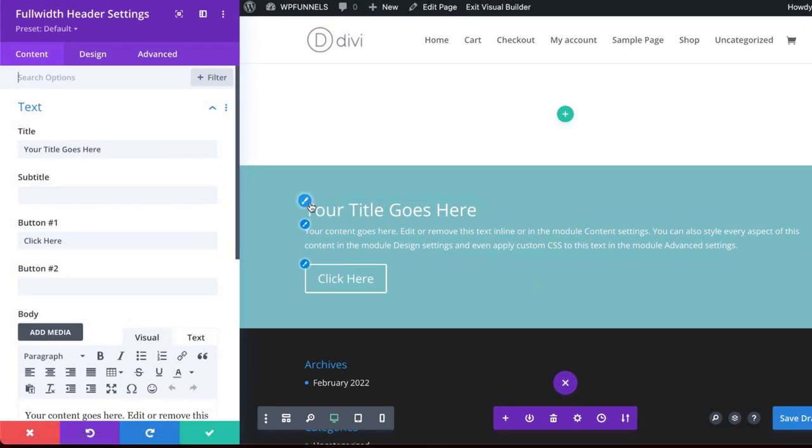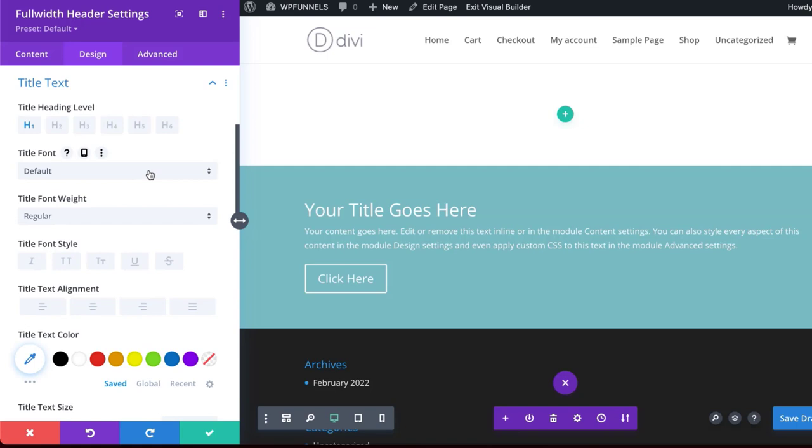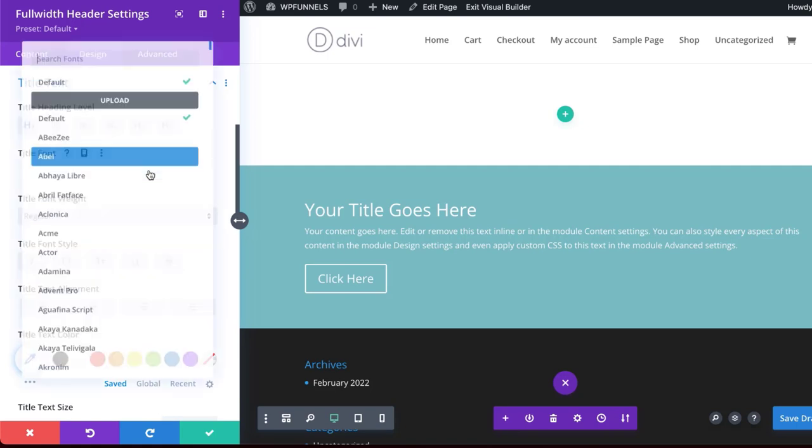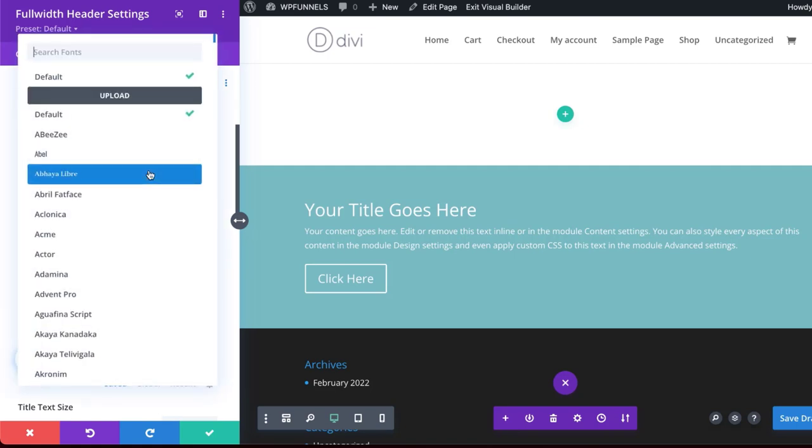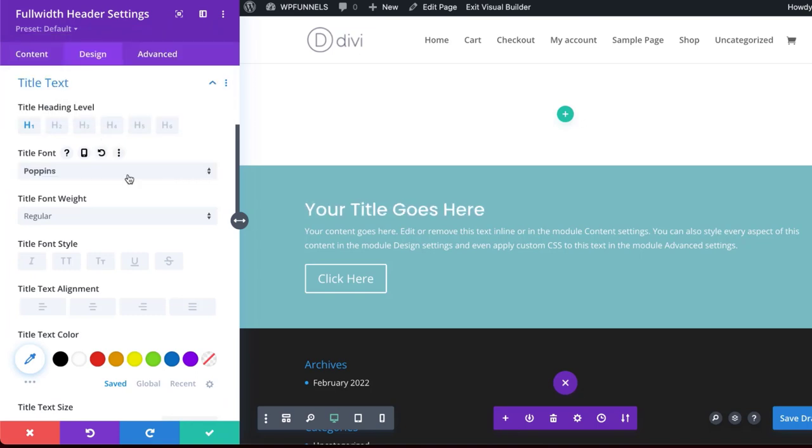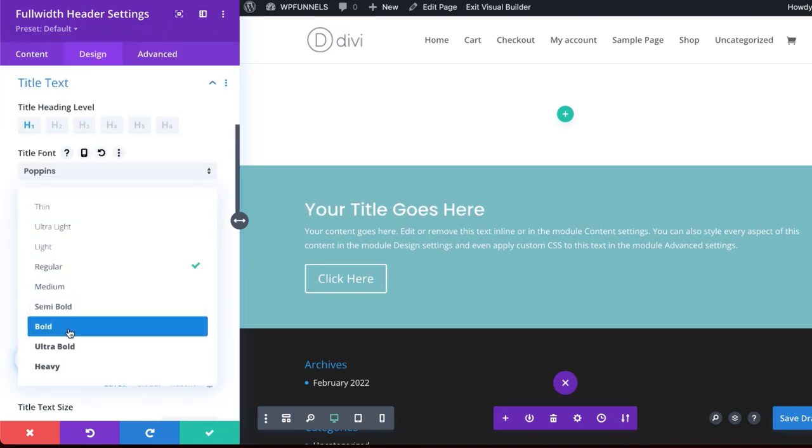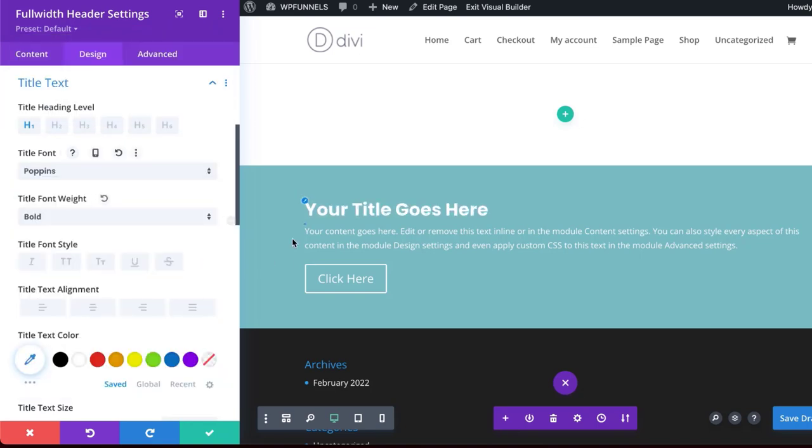We can start off now by going in and customizing our text. So let's start here with our heading text. This one here is going to have a dark background, so we need to make sure that our text here is bright or white. Let me start by adding my font. It's going to be Poppins. Let's make it bold, and let's keep it white.